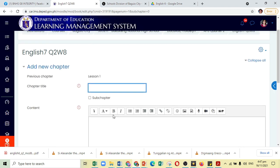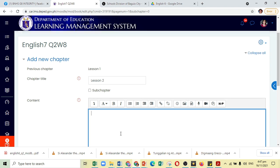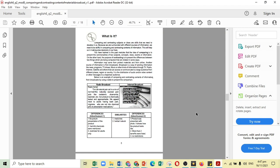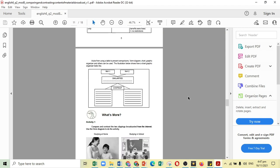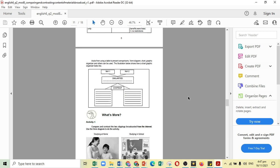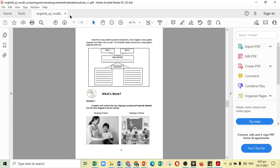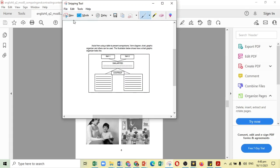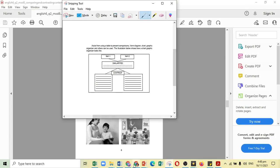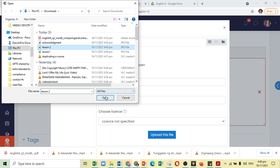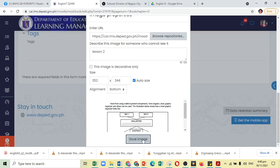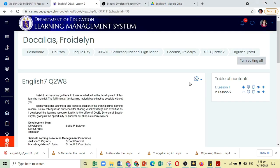And this time, the chapter title will be Lesson 2. For the content the same. You might just want to take a picture. Again, use the Snipping Tool. And just follow the same procedure. So, basically, this is how you use the Book Feature of Moodle.